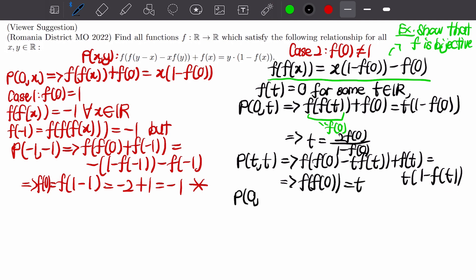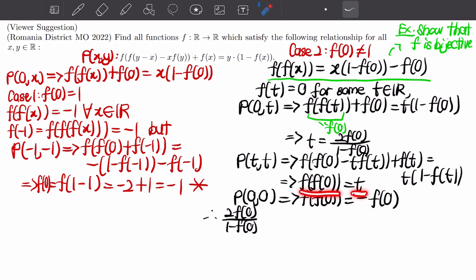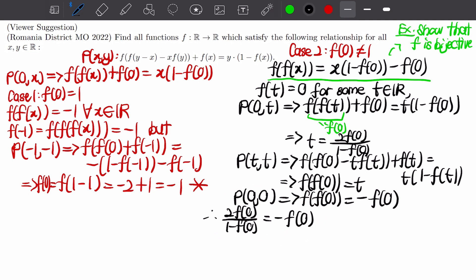Taking P(0, 0) gives f(f(0)) = -f(0). We also know f(f(0)) = t, so t = -f(0). But we also derived t = 2f(0) / (1 - f(0)). Substituting t = -f(0) into this equation and solving gives f(0) = 0 or f(0) = 3. So we have two sub-cases to consider.